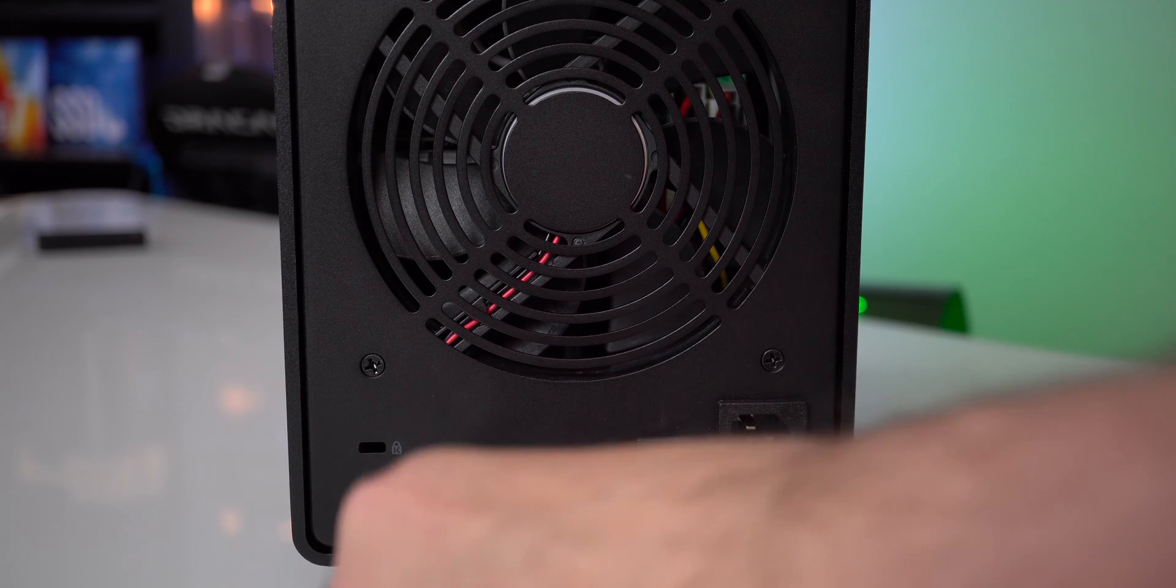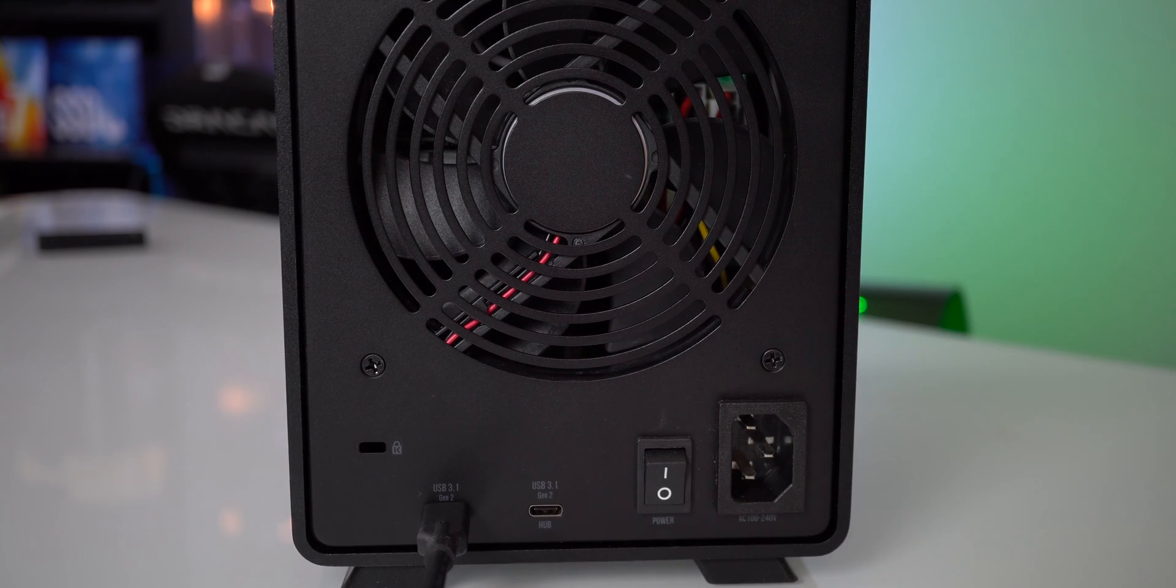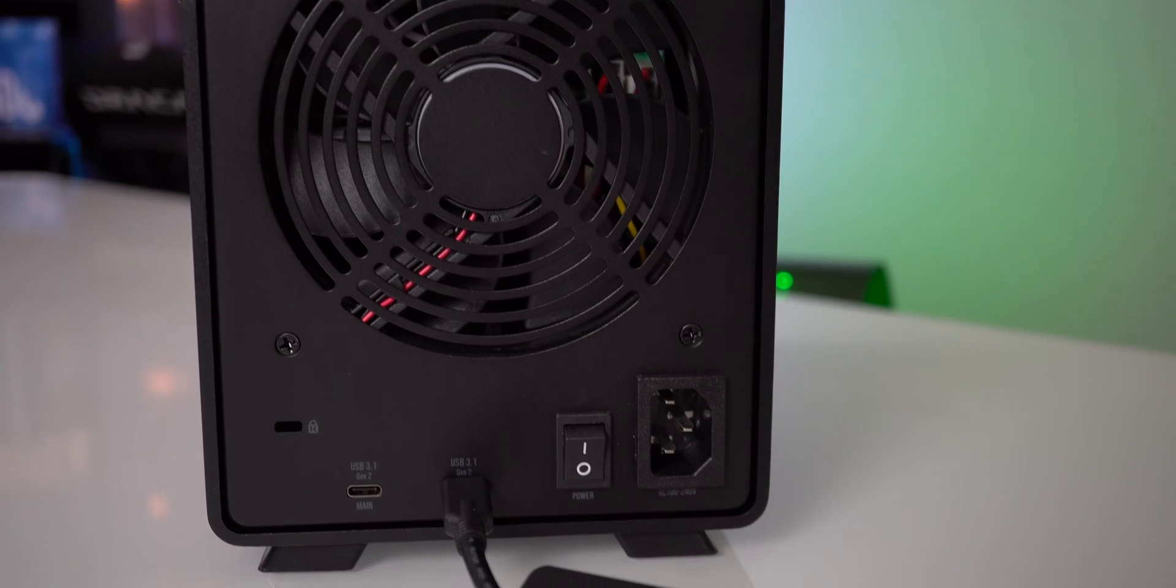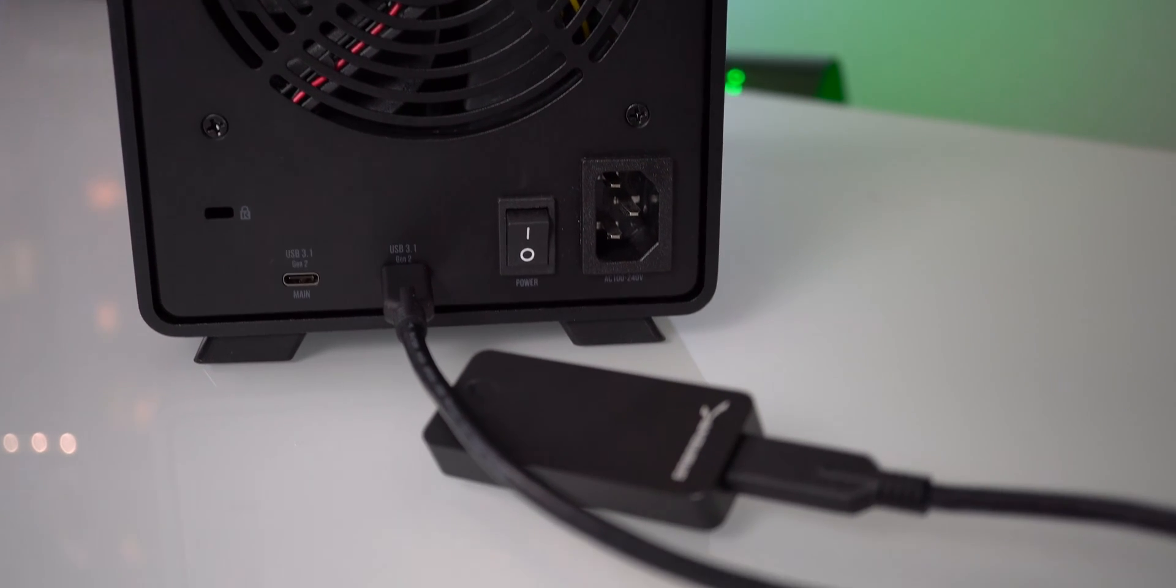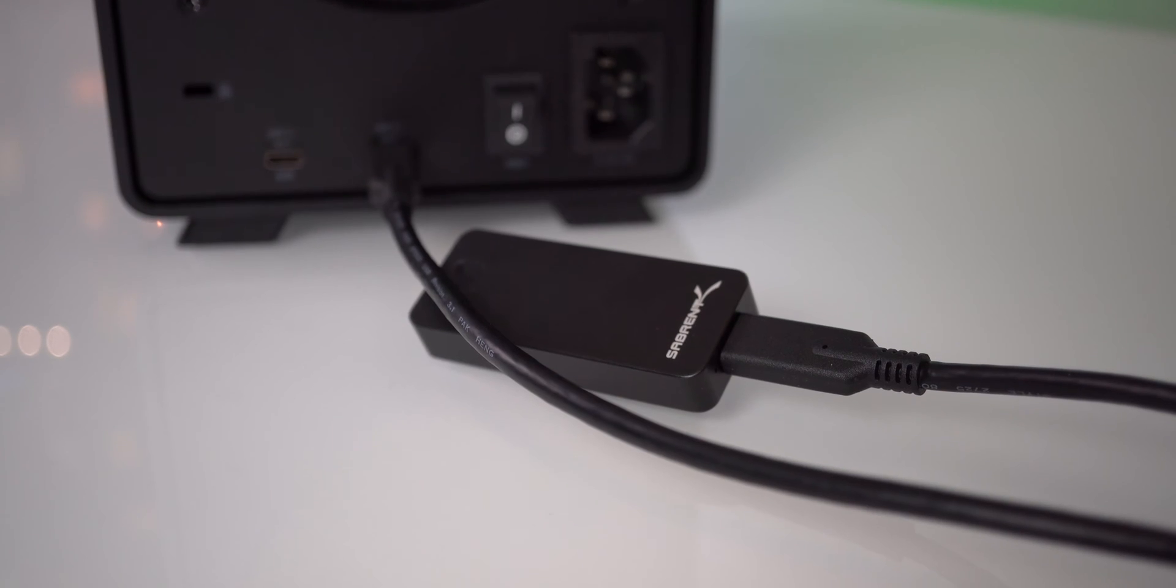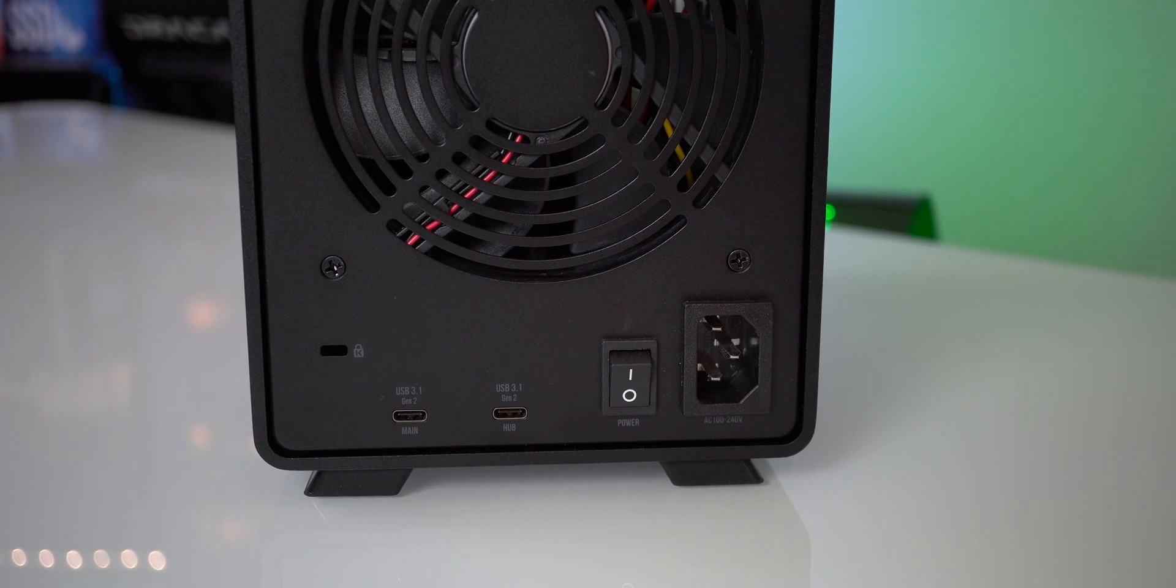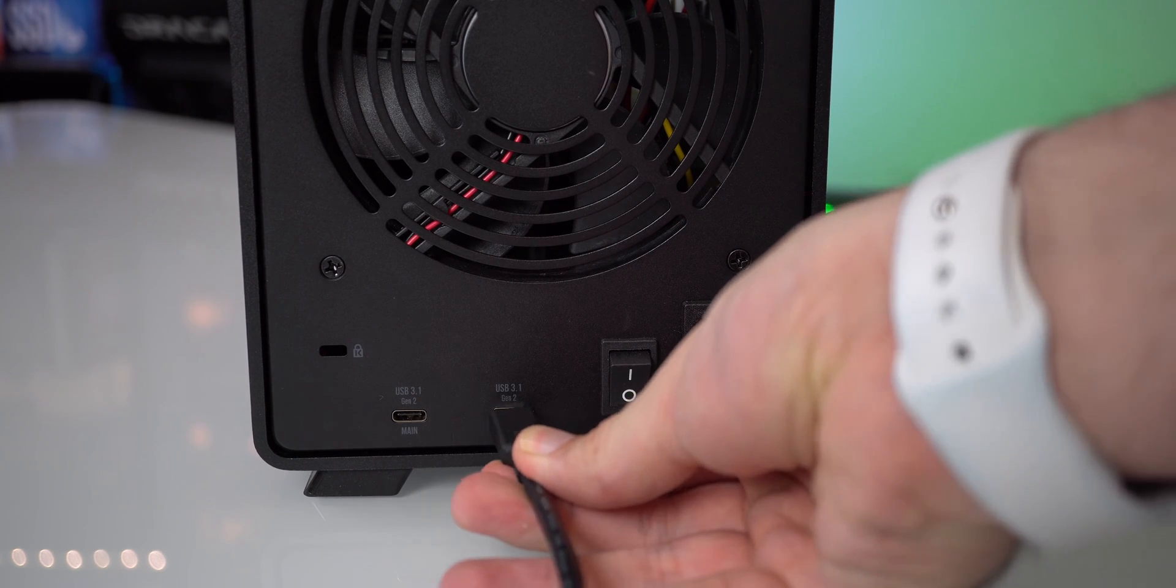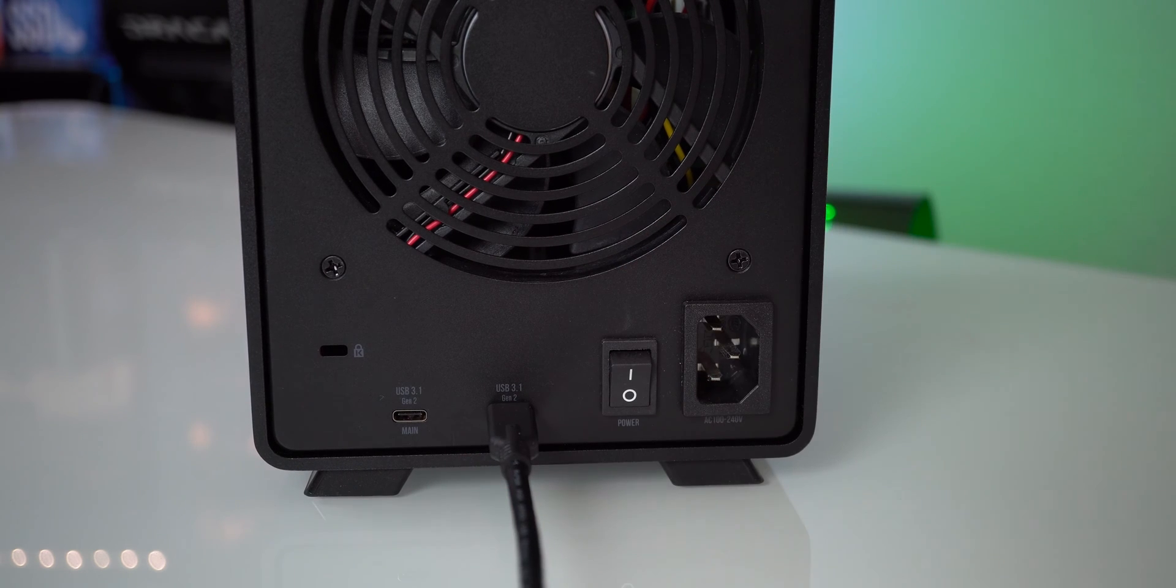We have a couple of interesting things on the back. Along with our Kensington lock we also have two USB-C ports. One of them is labeled main and the other one is hub. Main is going to go from this hardware right here to your computer. This is what's going to directly connect them.